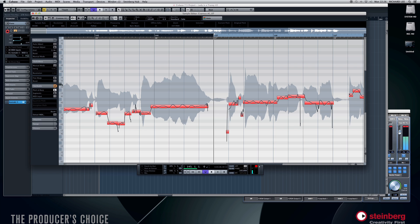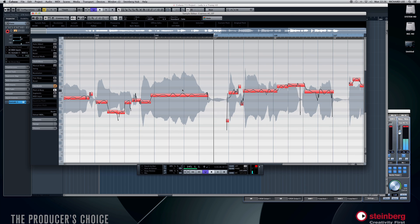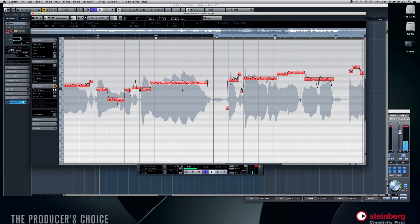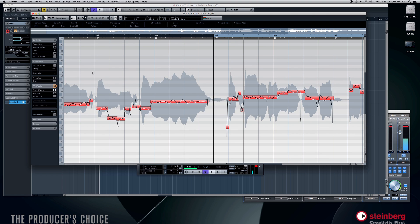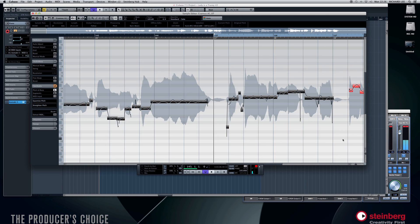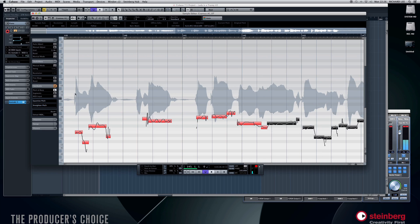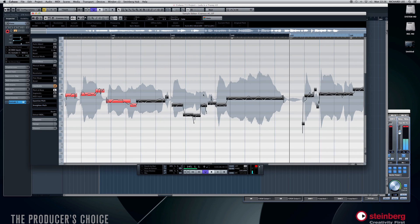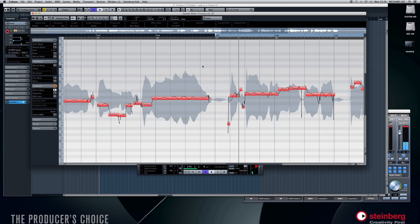Now on the left hand side here we've got 'Pitch and Warp,' and if I hit Pitch and Warp it analyzes the audio and changes it into MIDI-type blocks that we can see right here, and those correspond to the keyboard here on the left hand side. So those are the notes that it reckons we are trying to sing.